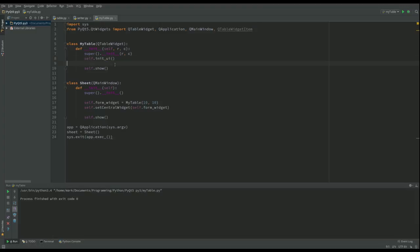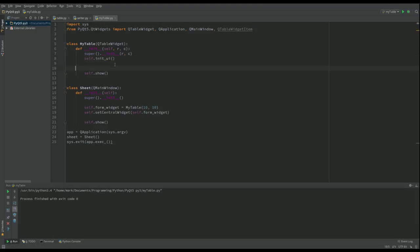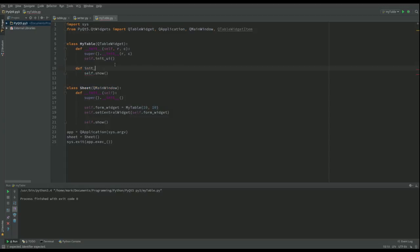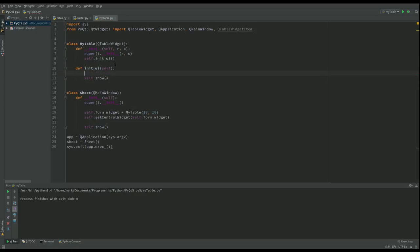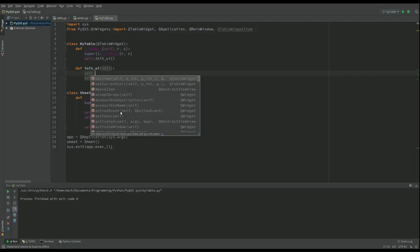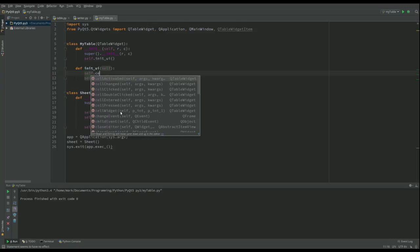And now we've got that, we're going to define it. That's def init_UI. The only thing I'm going to put in there is a signal for the event when a cell is changed. So we're going to call that self.cell_changed.